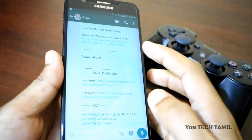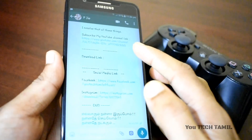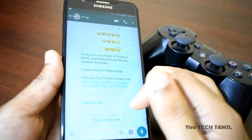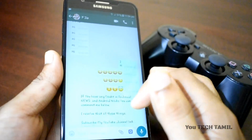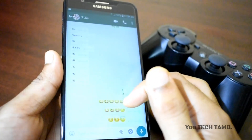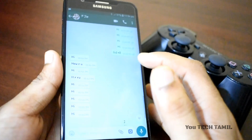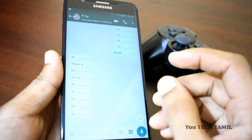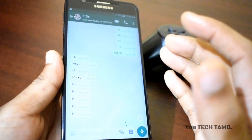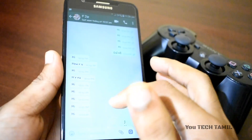First of all, we have WhatsApp. If you have WhatsApp, we can transfer it. We can transfer from one mobile in just a second.